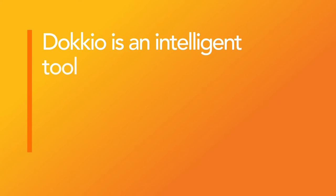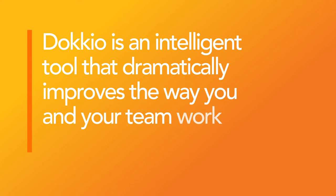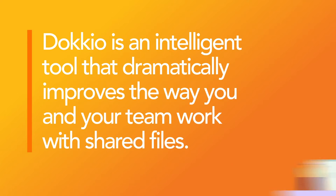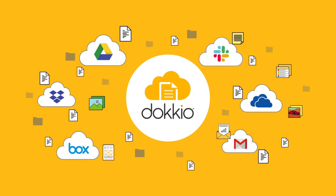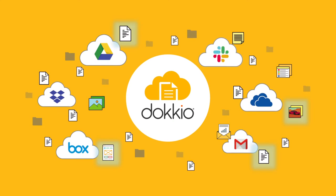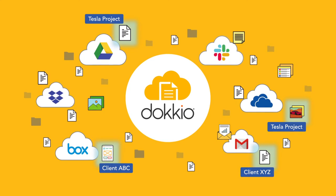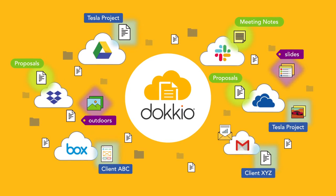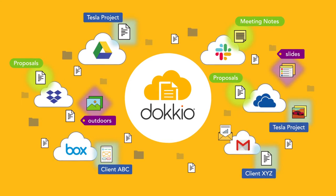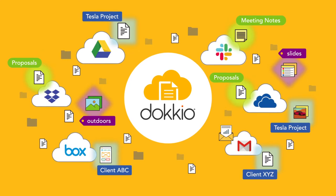Docio is an intelligent tool that dramatically improves the way you and your team work with shared files. It automatically organizes them, grouping files by project or by client, categorizing them and tagging them. And it makes sharing and collaboration much easier.